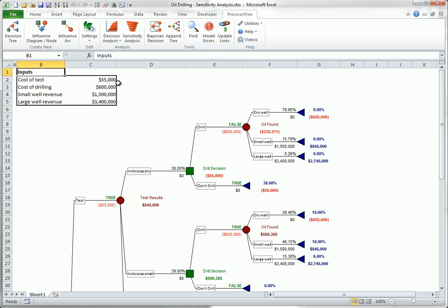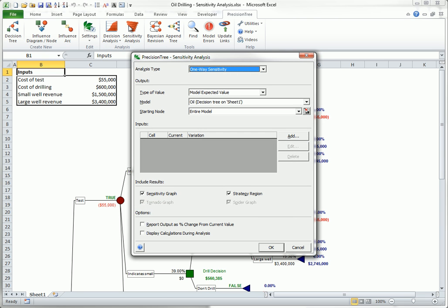To start a sensitivity analysis, click the Sensitivity Analysis button on the PrecisionTree ribbon. This opens the following dialog box. As you can see, there are five sections in this dialog box.